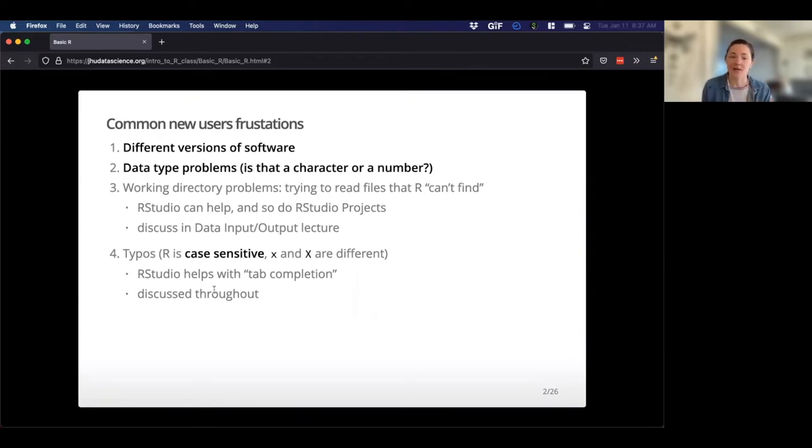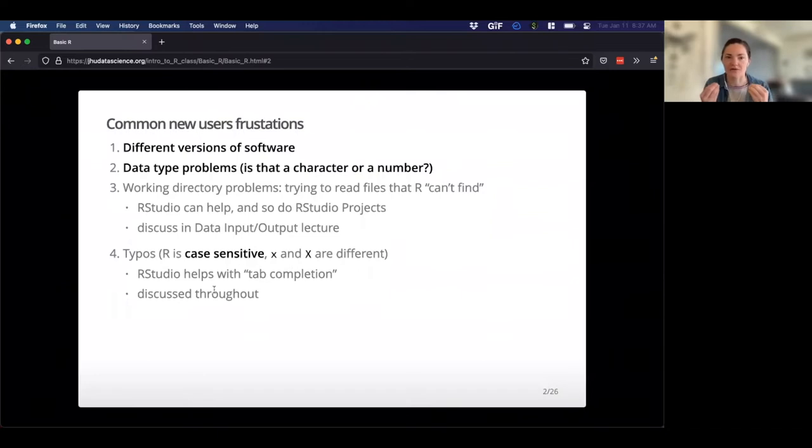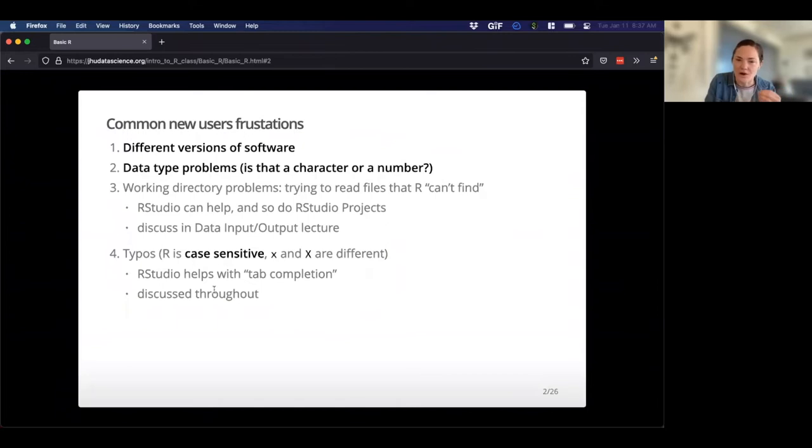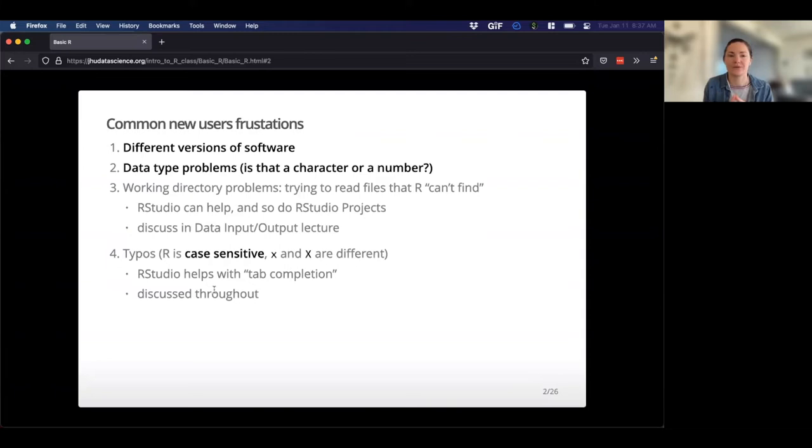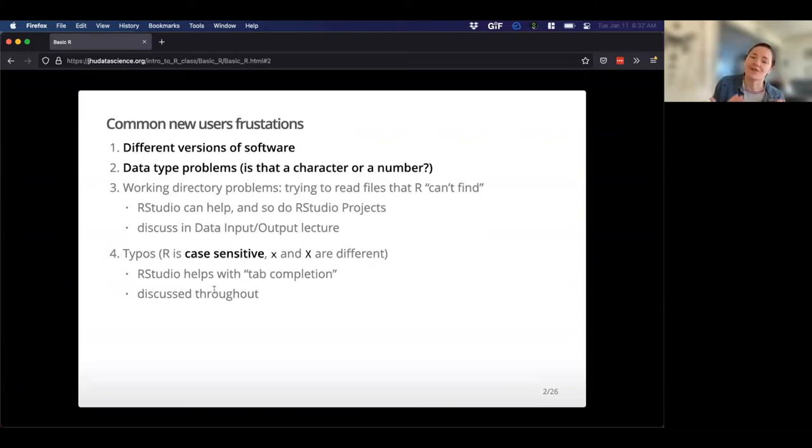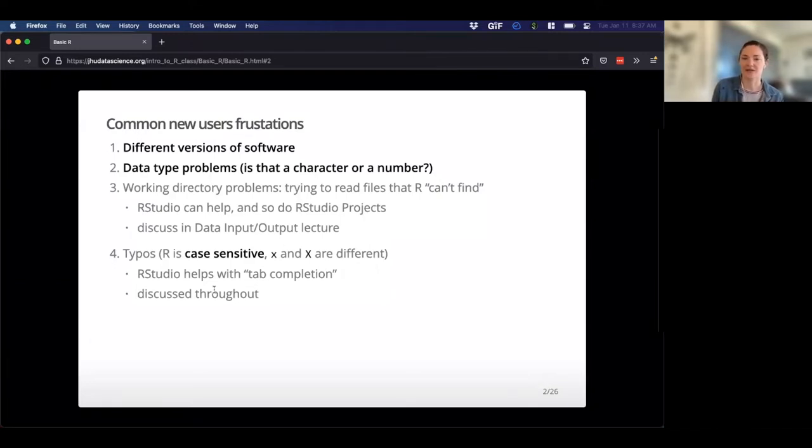Data type problems. So we'll talk about this a lot more tomorrow and throughout the course, but data is going to be read into R and recognized as a certain type of variable or a certain type of data. So is it a word? Is it a character? True, false? What is it? And sometimes R doesn't guess correctly. And so that can cause problems down the road. Working directory problems. This is just when R can't find what you're looking for. So you have data somewhere on your computer, we don't know where maybe. And R just doesn't know where to look for it. And we'll talk a little bit more about that today. And so hopefully, we can avoid that problem.